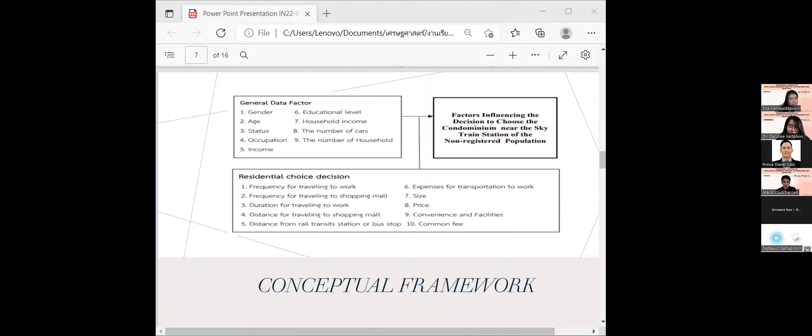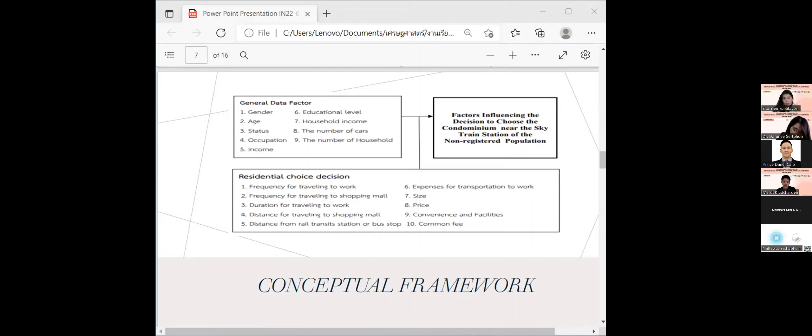Factors in accommodation choice include frequency for traveling to work, frequency for traveling to shopping mall, duration to travel to work, and distance for traveling to shopping mall.